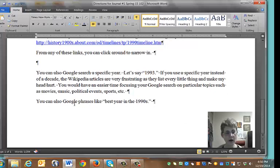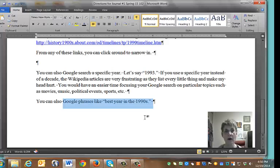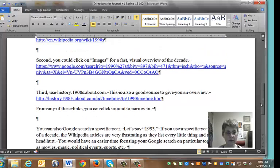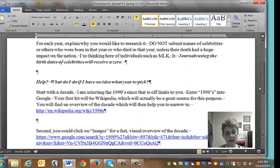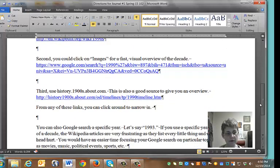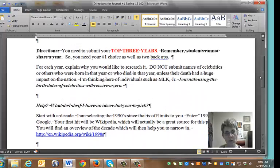You can also Google phrases like 'the best year in the 1990s,' or '1990 best sports teams,' 'top records,' 'most exciting year in the 1990s,' or something like that. You'll get all kinds of opinion pieces and that might also be helpful. I would say use a combination of these Wikipedia and encyclopedia-type sources and look at the images to get an idea of where you might want to focus.